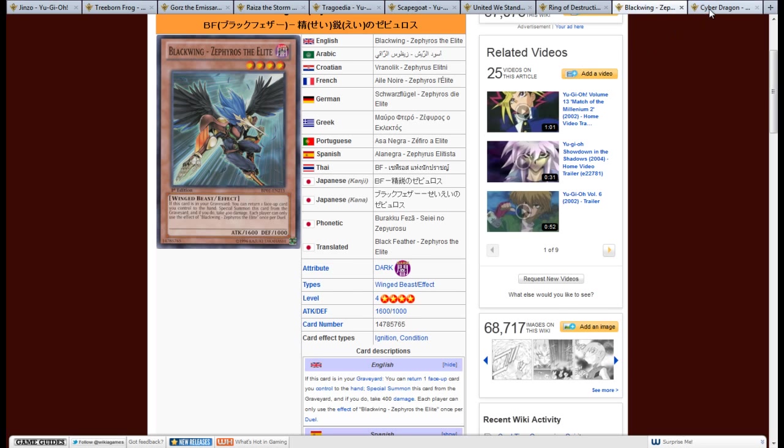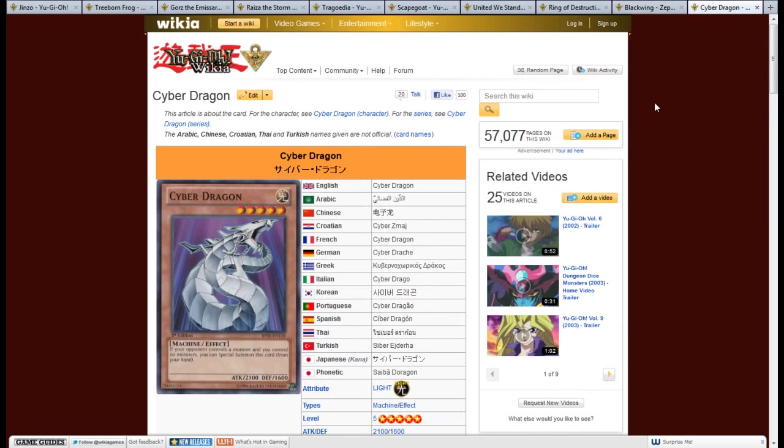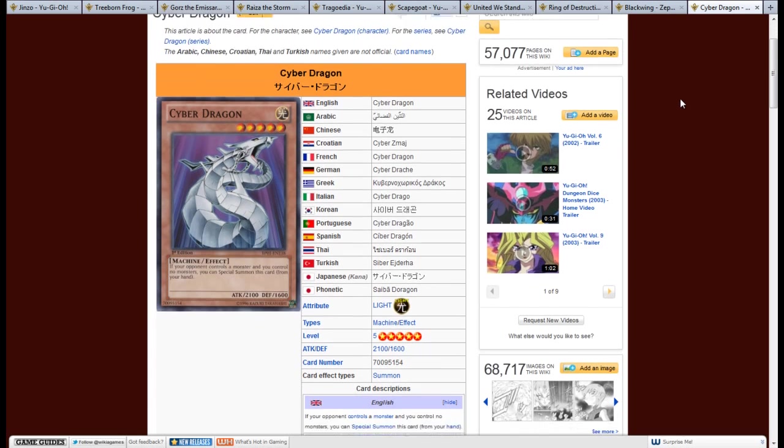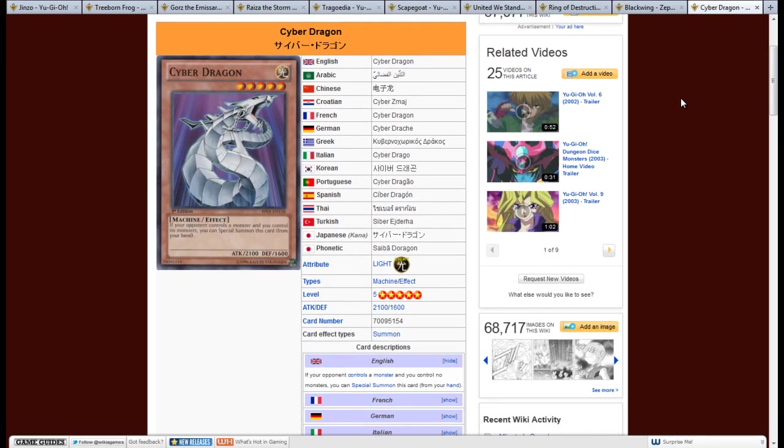And finally, we have Cyber Dragon. It's a light machine, 5 star, 2100 attack, 1600 defense, and the effect is, if your opponent controls a monster, you control no monsters, you can special summon this card from your hand.